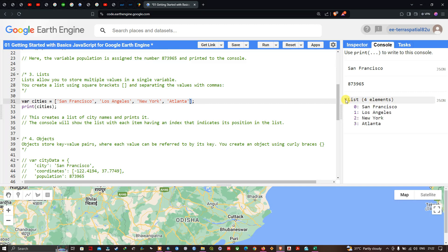We have managed to store four different city names in a single variable using a list: San Francisco, Los Angeles, New York, and Atlanta. It creates a list of city names and prints it. The console section shows the list with each item having an index indicating its position — zero refers to San Francisco and three refers to Atlanta.